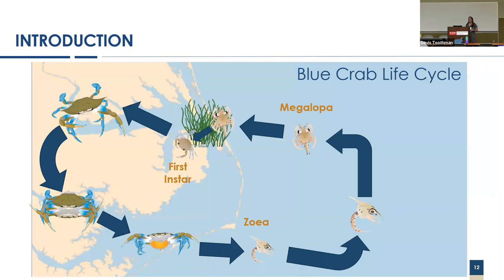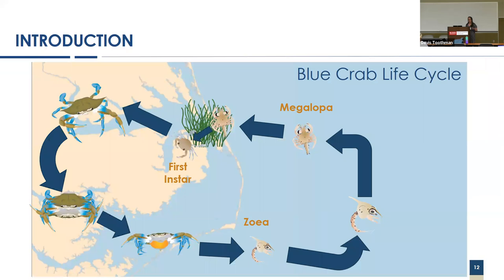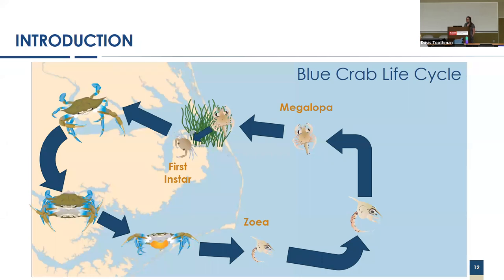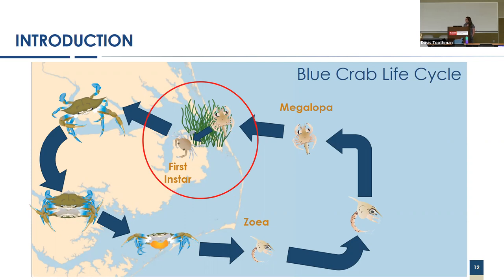Blue crabs have what is considered a complex life cycle. This is important to this study because they spend their larval stages off the coast near the continental shelf before recruiting back through these tiny inlet openings and then settling in the habitat within. This recruitment period generally happens between August and October. In particular, this study looks at the instar stage immediately following the megalopa, and we are looking at blue crabs smaller than 20 millimeters, so very new settled blue crabs.